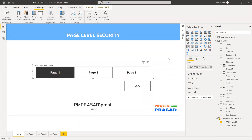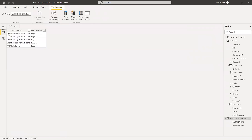Hi friends, this is Prasad and you're watching Power BI with Prasad. In this session we will learn about page level security — how to restrict pages as per the user logged in. This is similar to the row level security concept, and since we don't have native page level security in Power BI, we use row level security to achieve it.